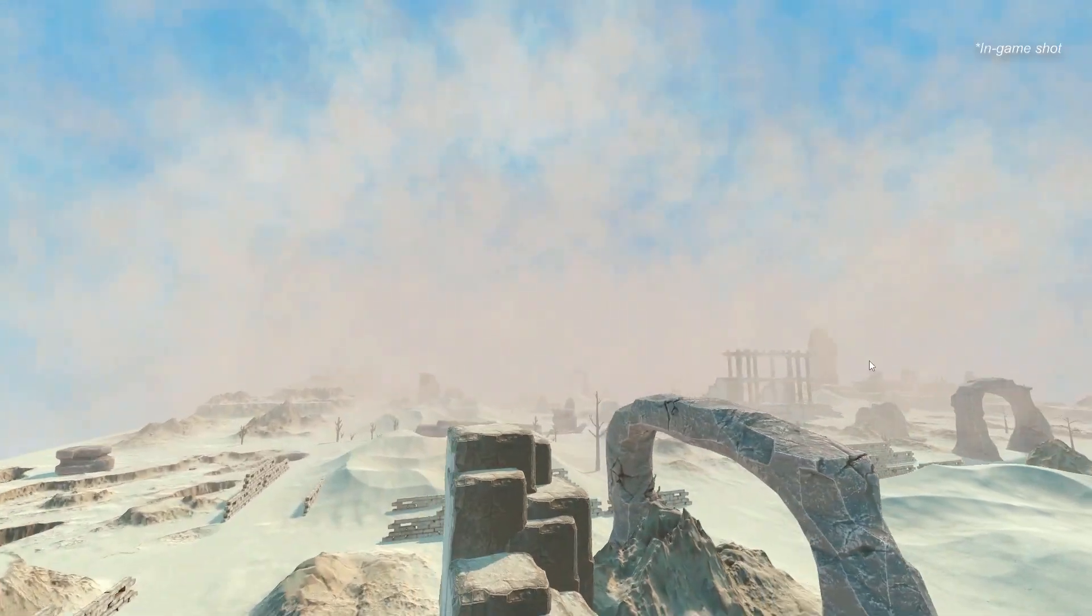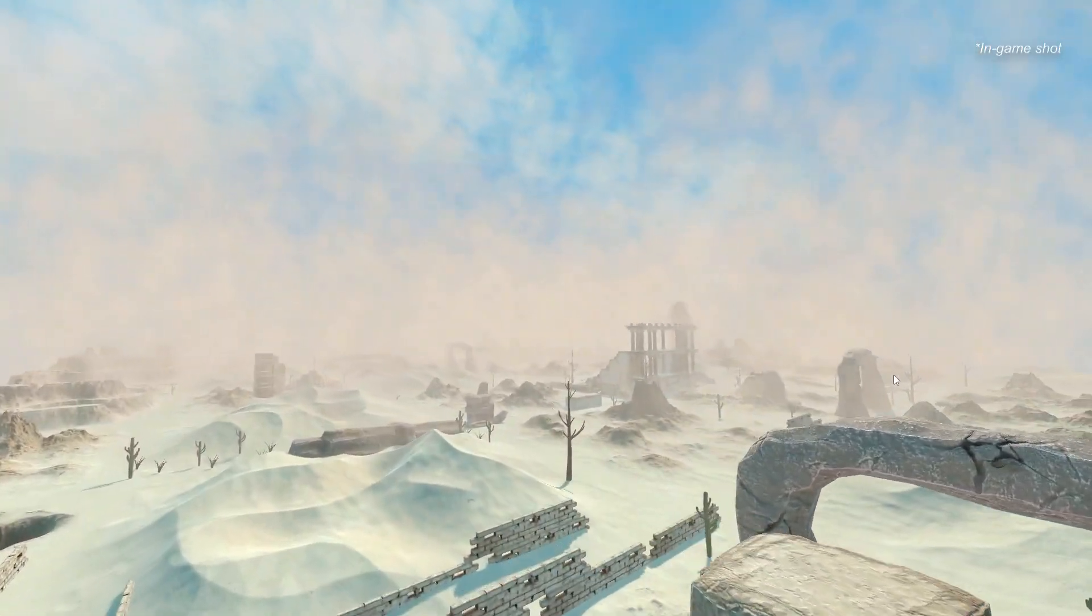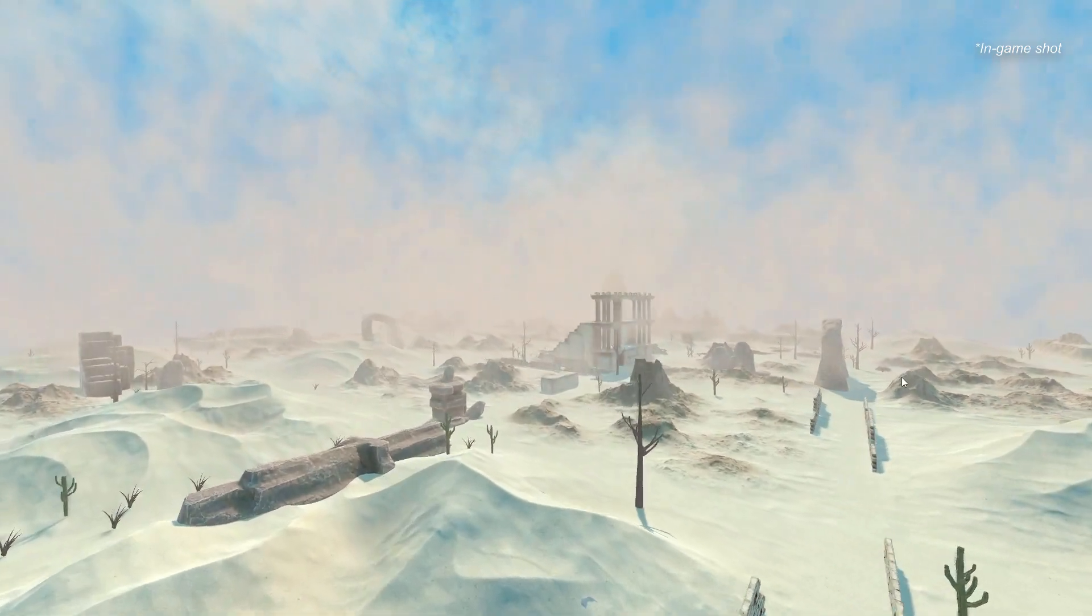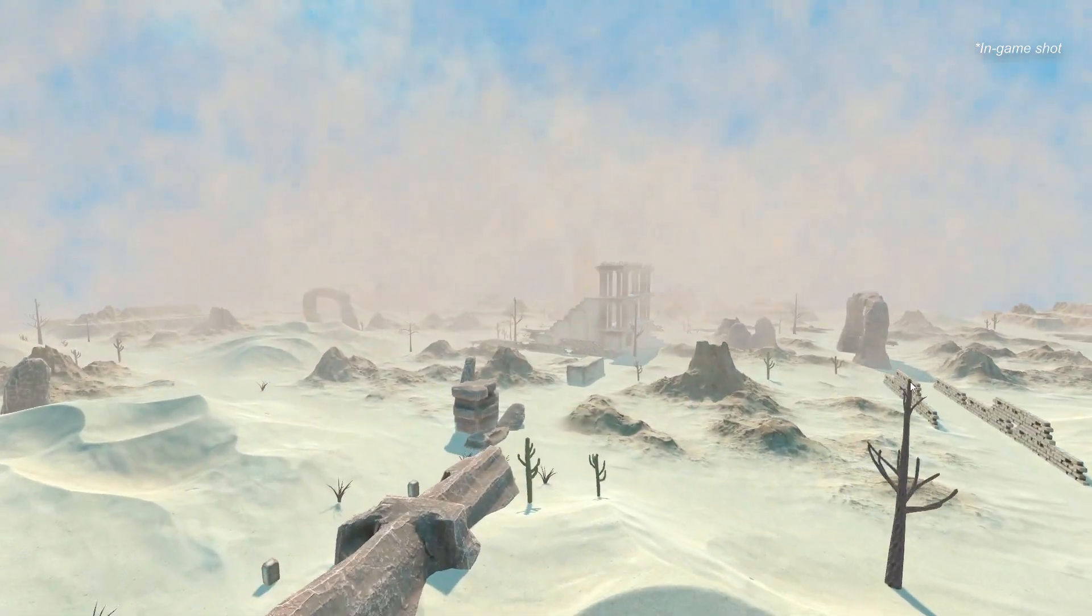This game environment asset for Unity is your ultimate tool for effortlessly creating stunning and immersive terrain for game environments.